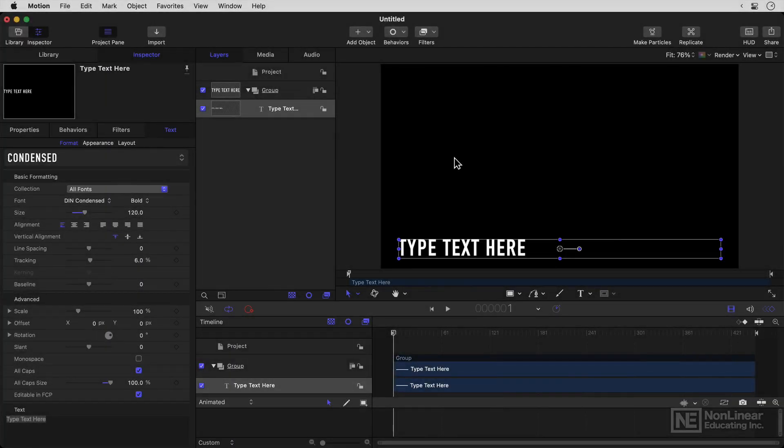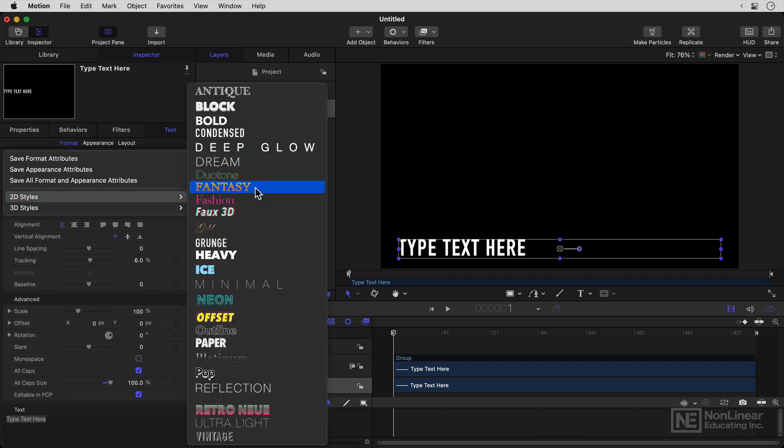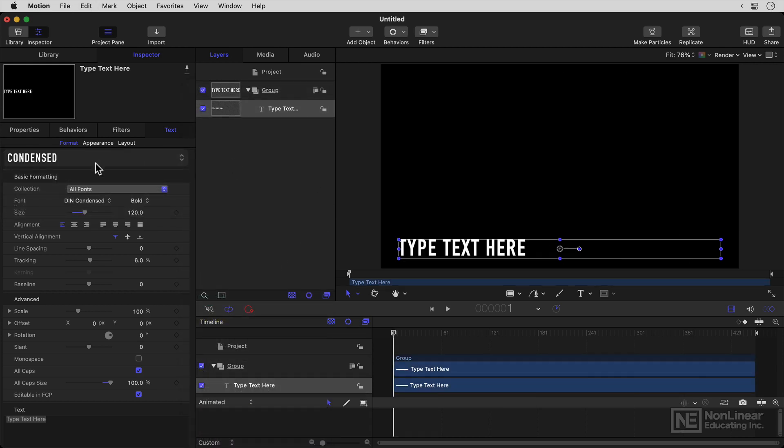The basic text formatting options here in Motion are pretty comprehensive, and if you've chosen some of these styles already, then you might have explored a few of them by accident. Now I'm going to stay with this condensed one to get started as I take you through the settings.